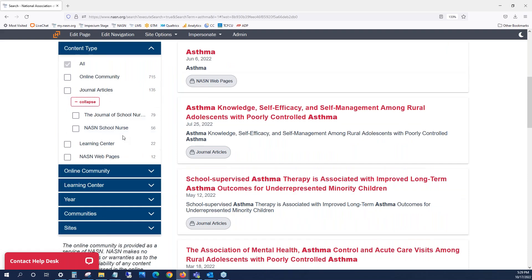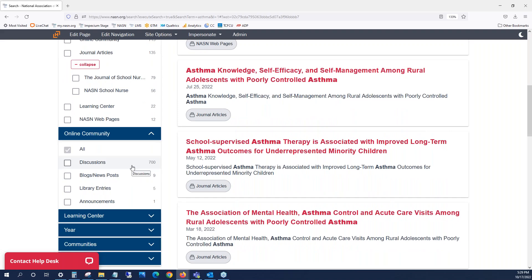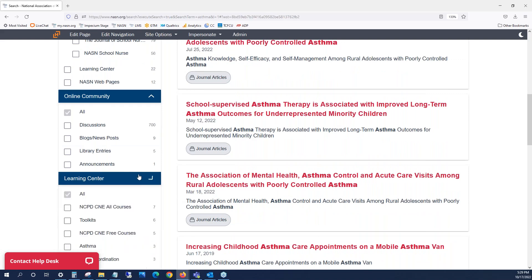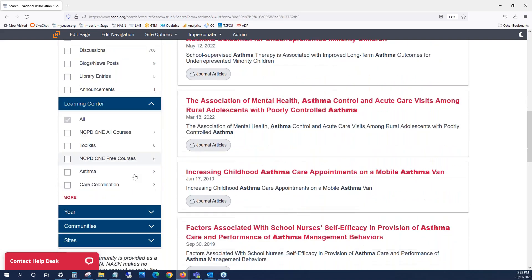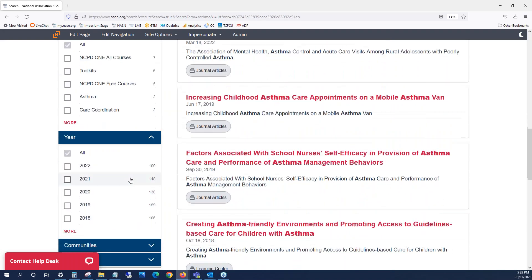All of these different content types can be further filtered using some of the criteria here. The online community can be further filtered by discussions. The learning center can be filtered by different categories. All content can be filtered by year posted.